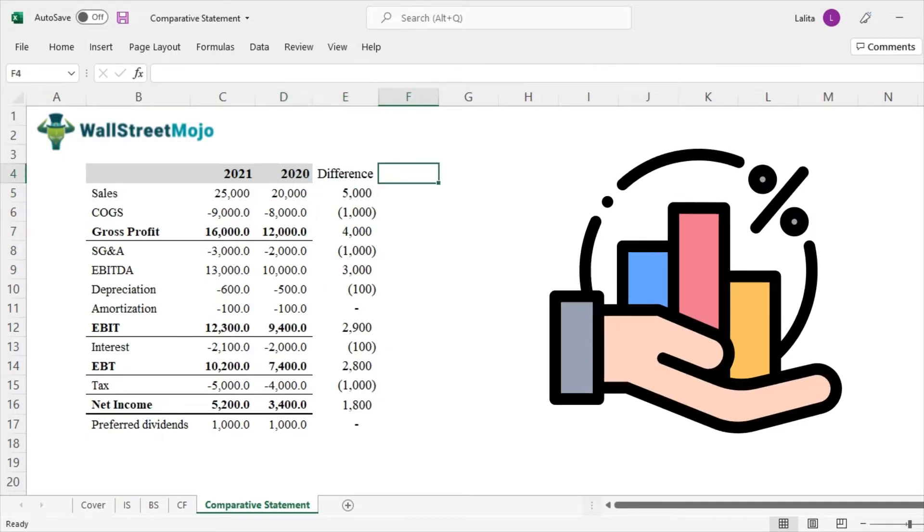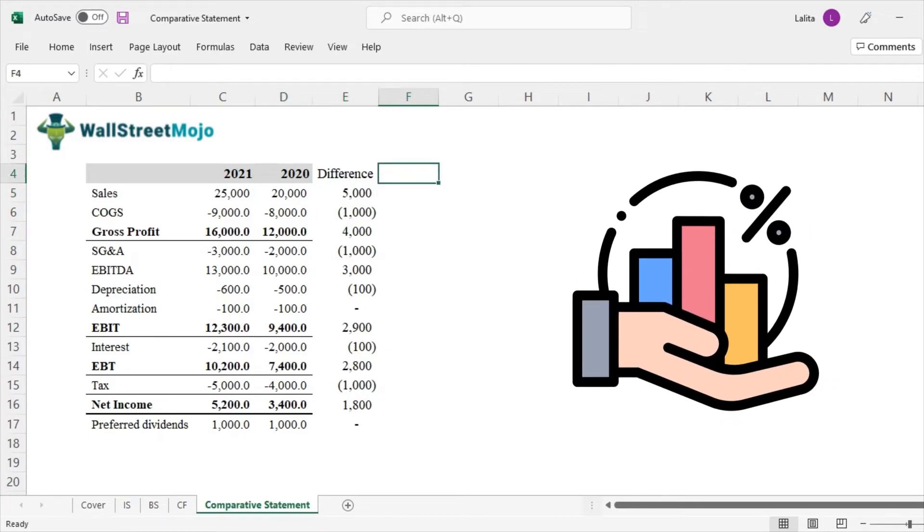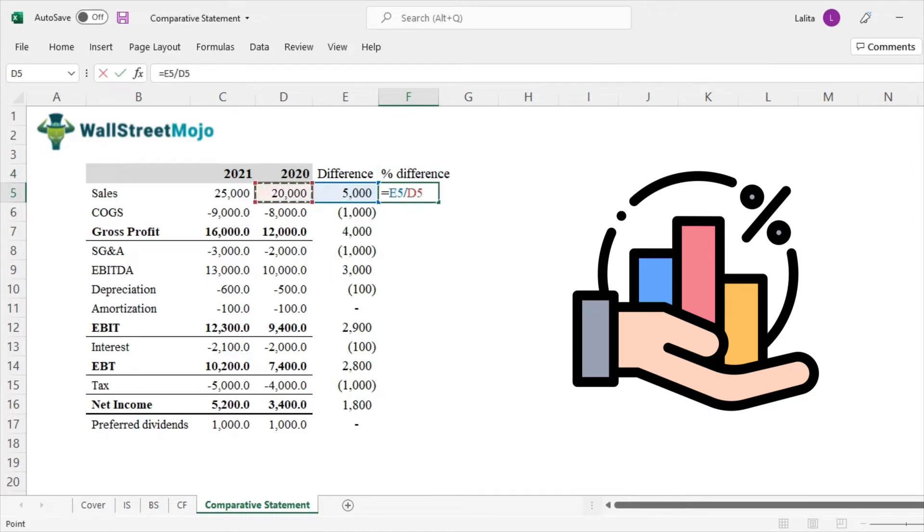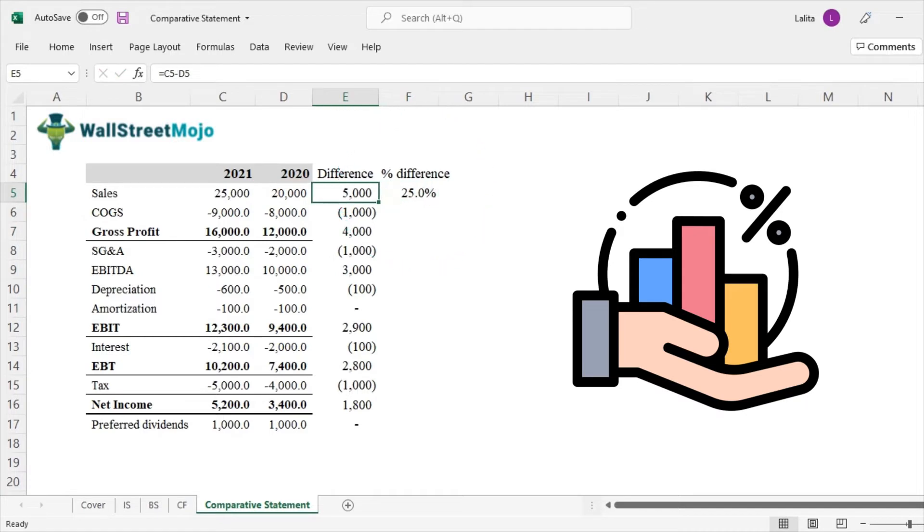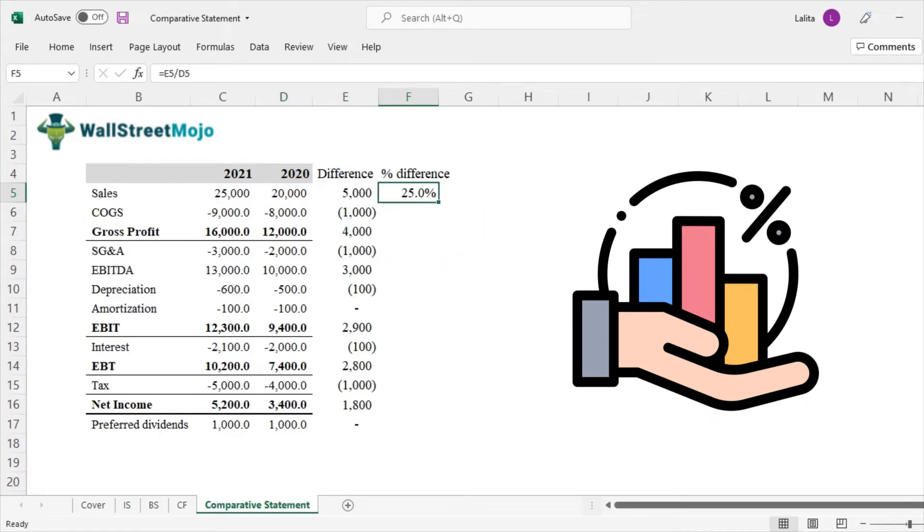So let's find that out too. Percentage difference and that will be 5,000 divided by 20,000, because this is the absolute difference between the two and this is the base here.